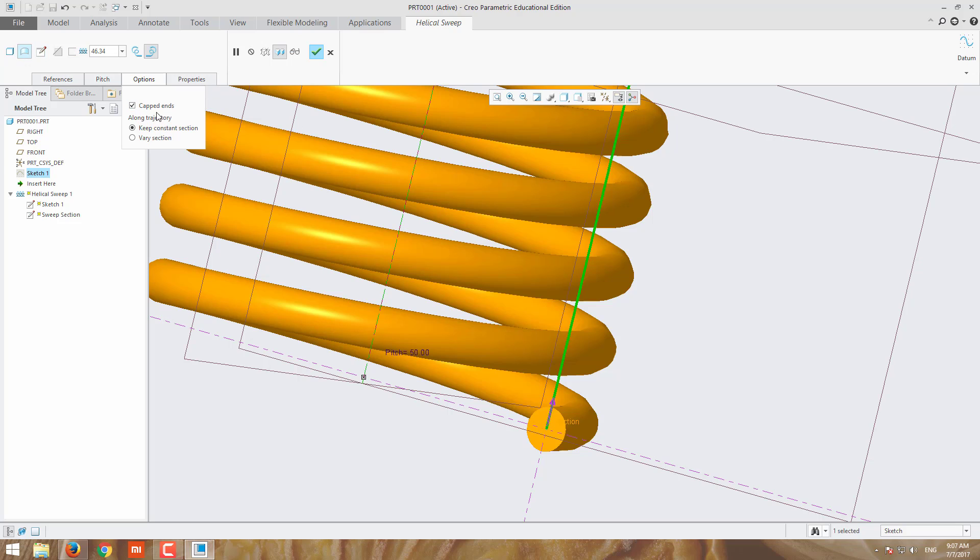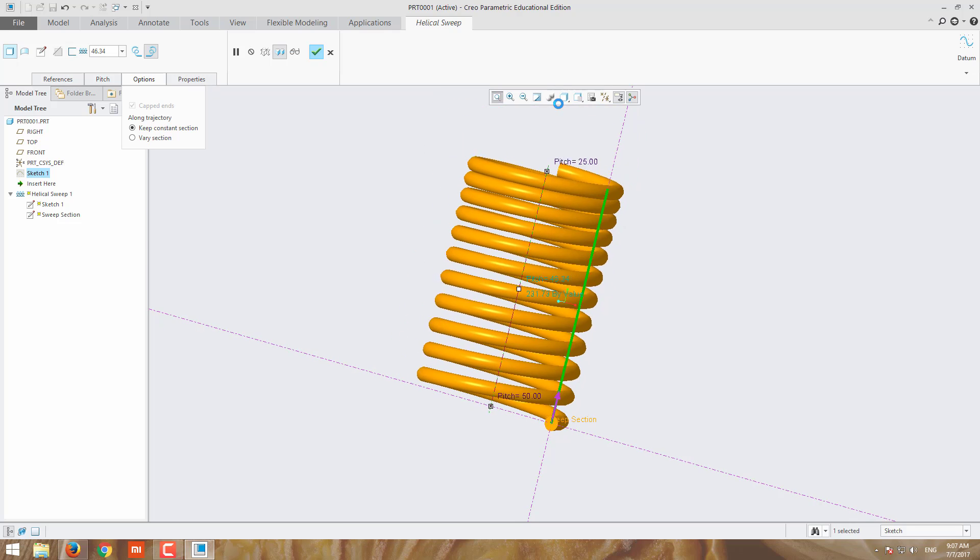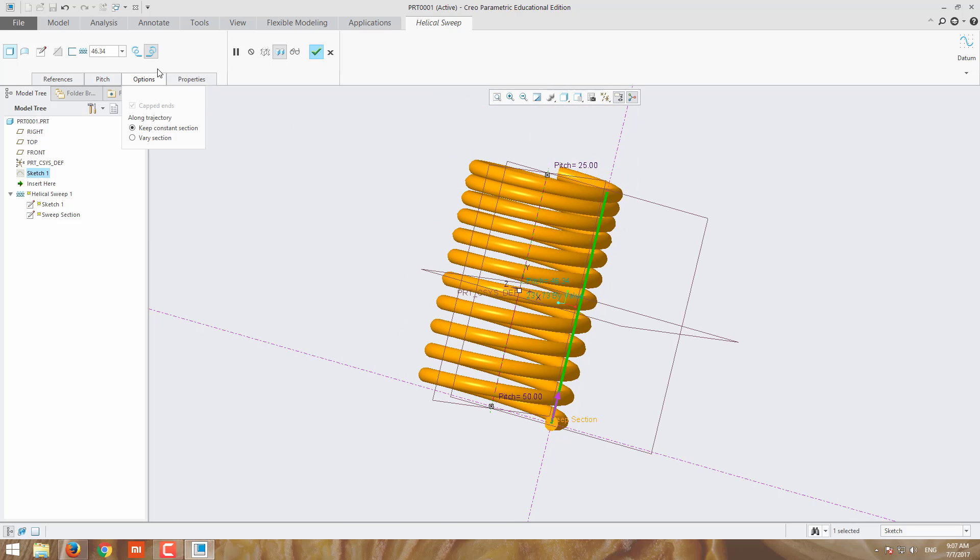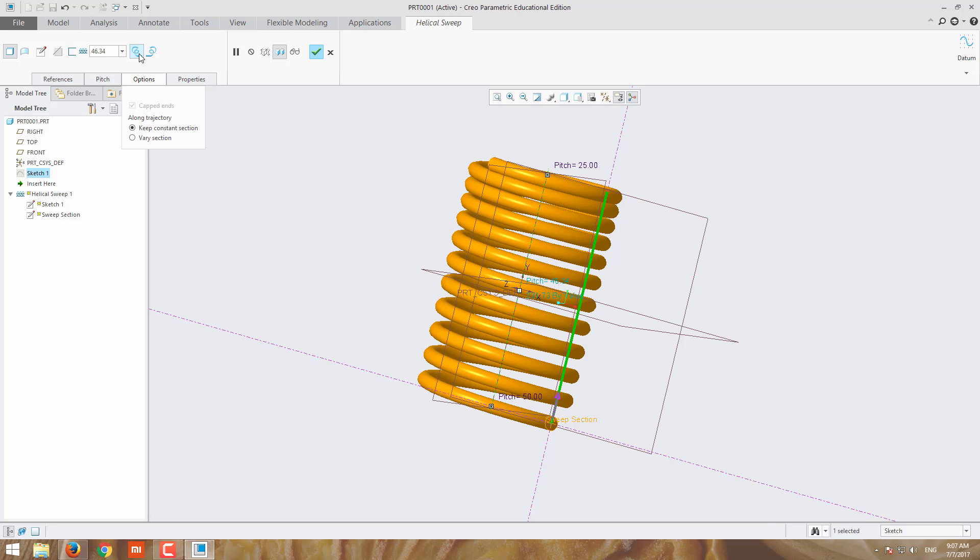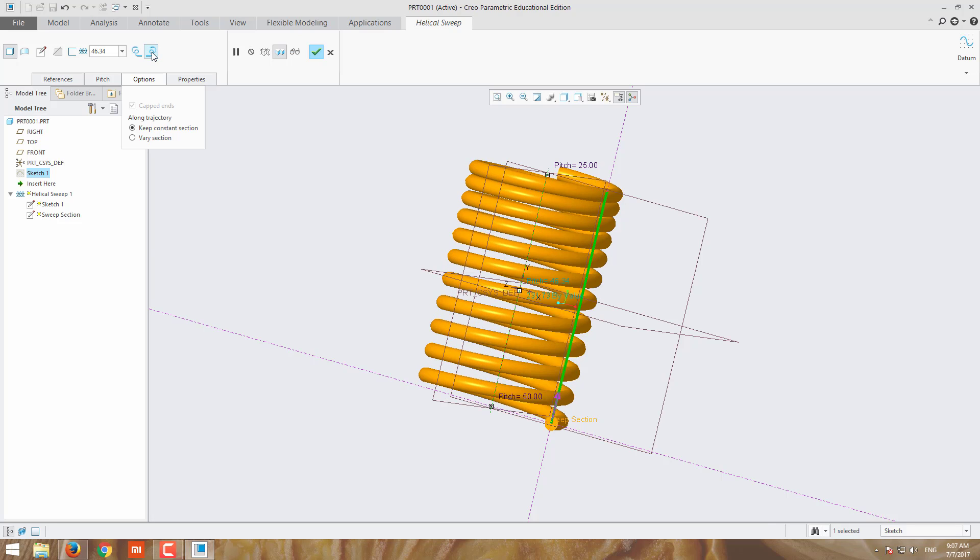These are the left hand and right hand rule springs. See this, the spring you can choose left hand or right hand.